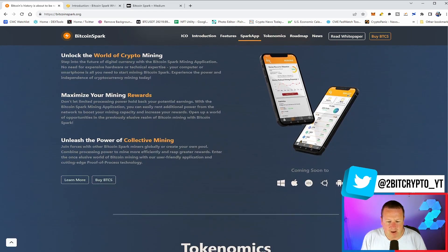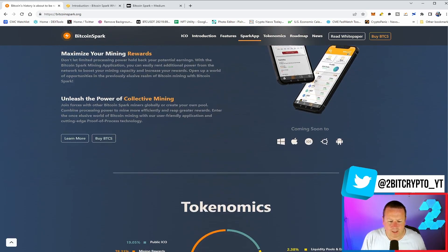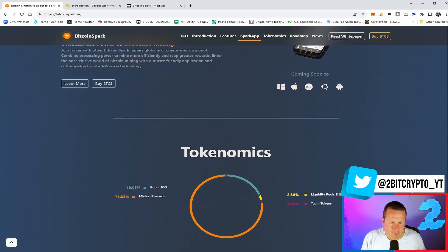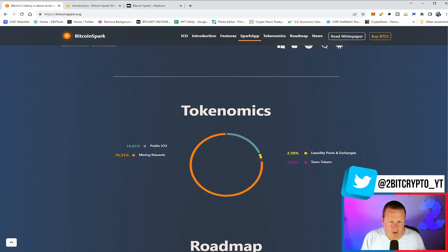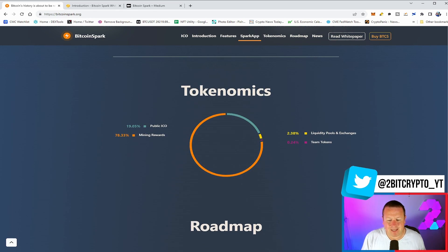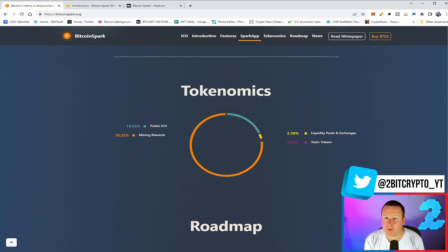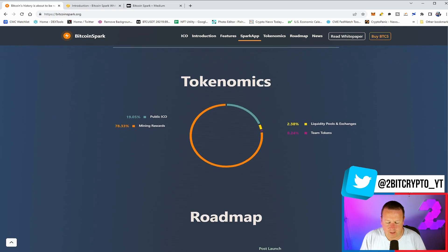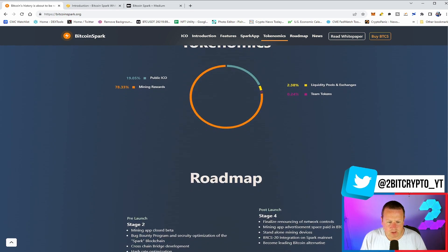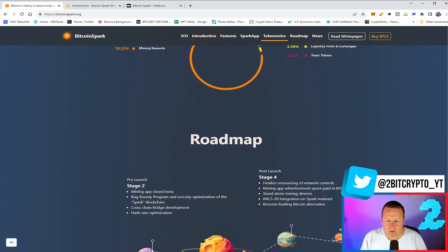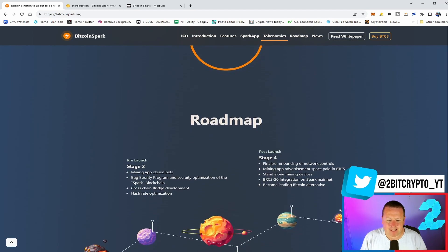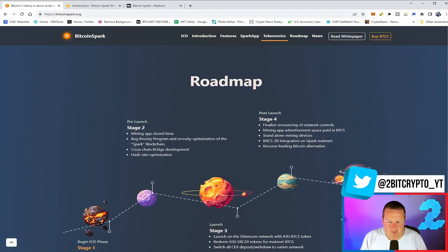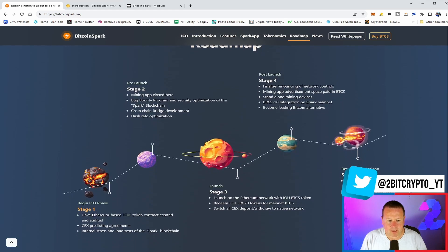In terms of the tokenomics and what is it offering, we have 19.05% will be offered in the public ICO. 78.3%, a huge amount, will be put into the mining rewards. 2.3% into liquidity pools and exchanges. And team tokens of 0.24%. So quite a small amount there going into the team tokens. In terms of what we've got with the roadmap, it is an extensive roadmap that they have. A lot of ambition to come with this.